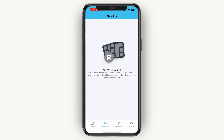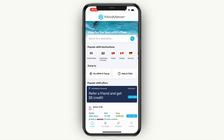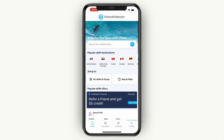In My eSIMs at the bottom, you will see your eSIMs and you can track how much of it you have used and how much you have available. You can always purchase more. So now you know how to use Mobi Matter for your travel eSIMs. If this video was helpful, please consider leaving a like and subscribing to my channel. I will see you in the next video.